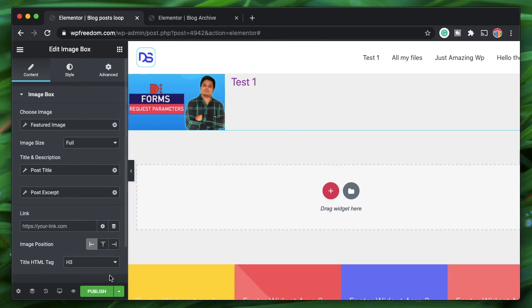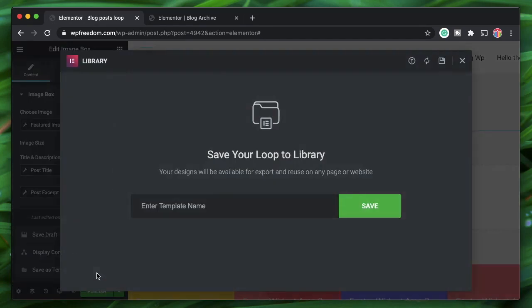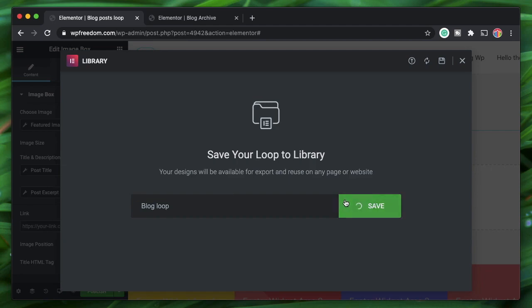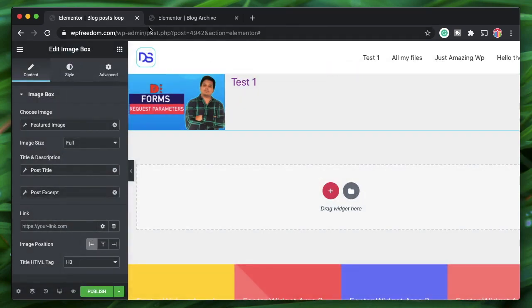Instead, click the right arrow and choose Save as Template. Name it 'Blog Loop' and click Save — it will be saved as a template.